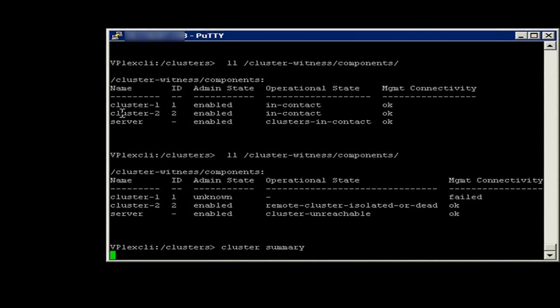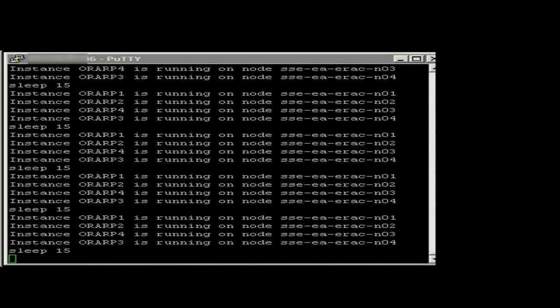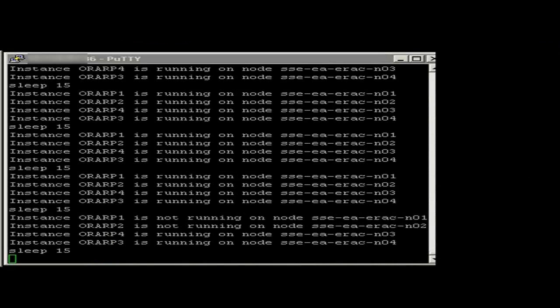Now we inject the failure into the environment. As you can see, we've killed site A. As we continue to monitor the RAC nodes, we see that nodes 1 and 2 on site A are rejected.